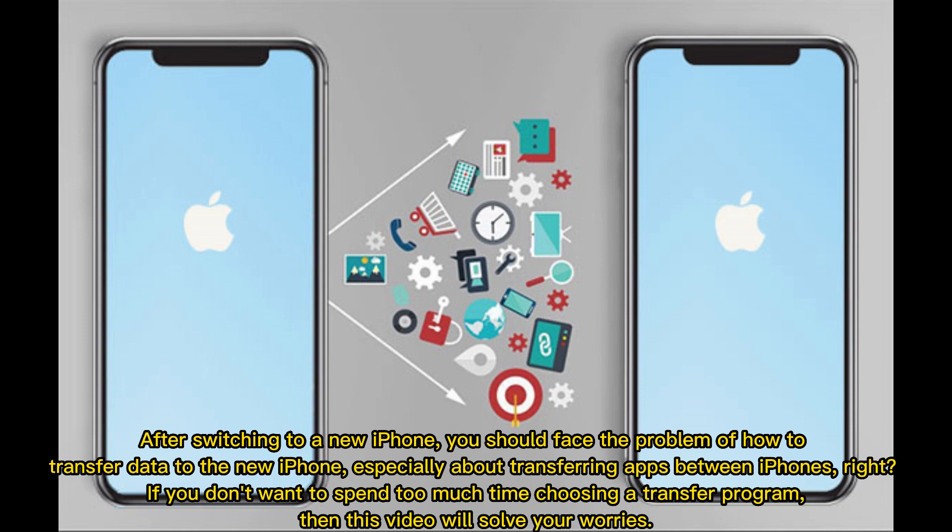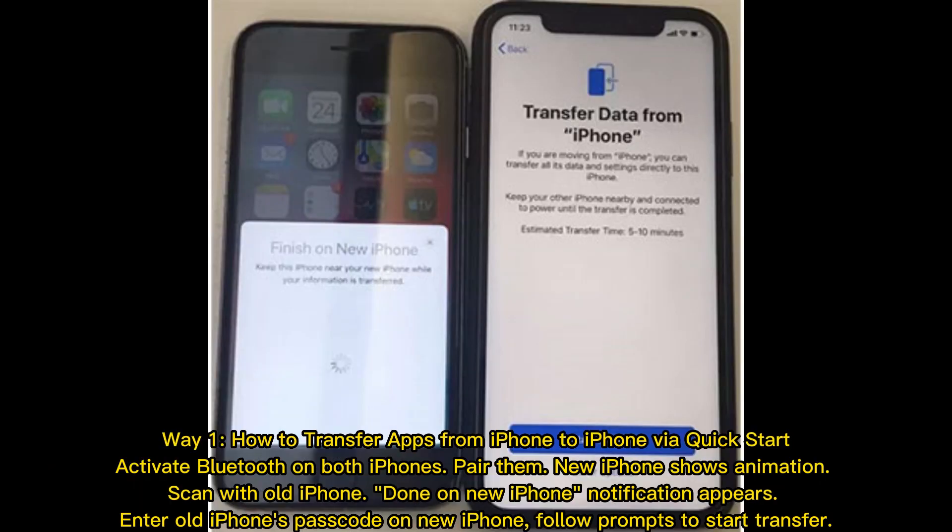After switching to a new iPhone, you should face the problem of how to transfer data to the new iPhone, especially about transferring apps between iPhones. If you don't want to spend too much time choosing a transfer program, then this video will solve your worries.